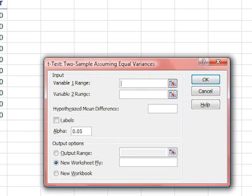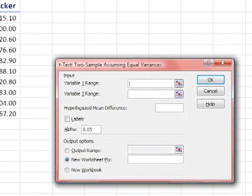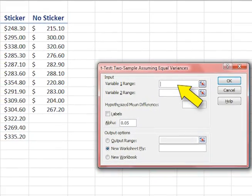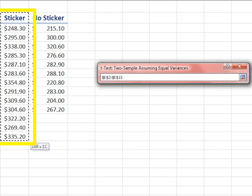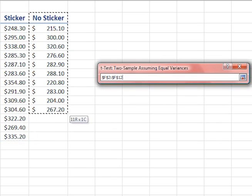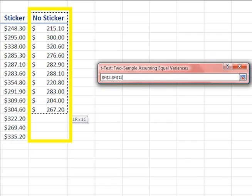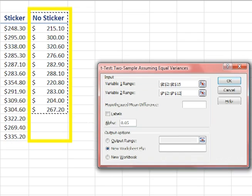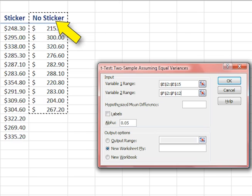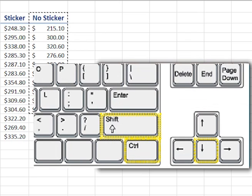We need to enter all the inputs in this dialog box. Click in the first input box, then highlight the first set of sales including the label at the top, then do the same for the second variable. A quick way, especially if you have a whole lot of data, is to click in the top cell which is usually the label, then hold down CTRL and SHIFT and press the down arrow. It will highlight all the cells until it comes to an empty cell.